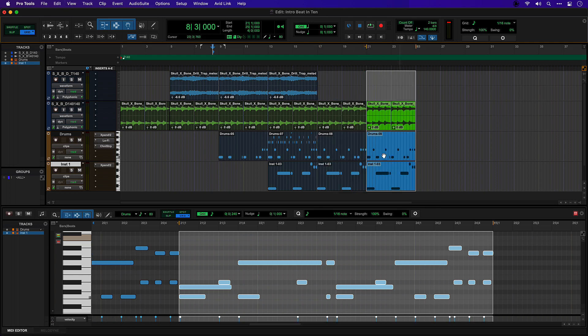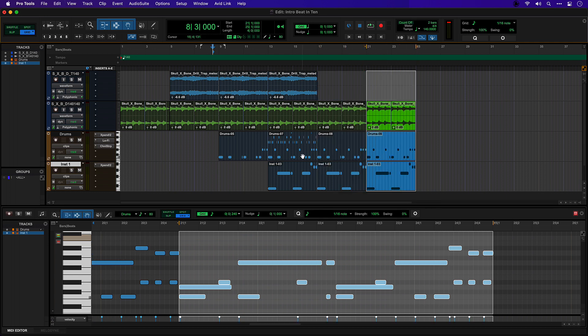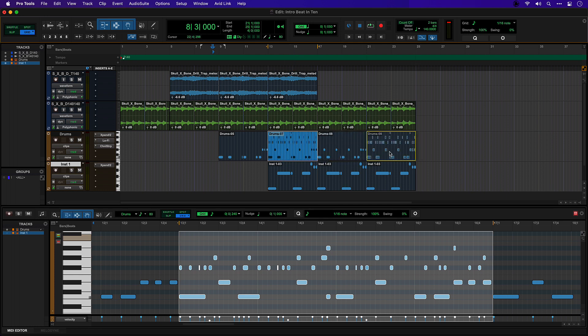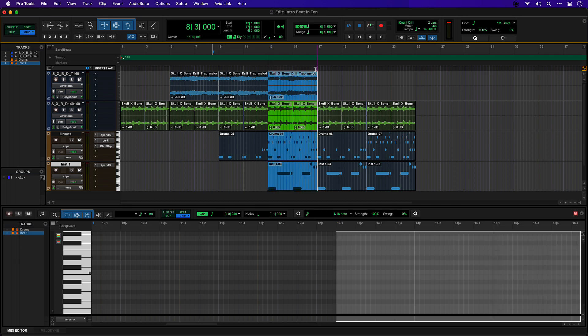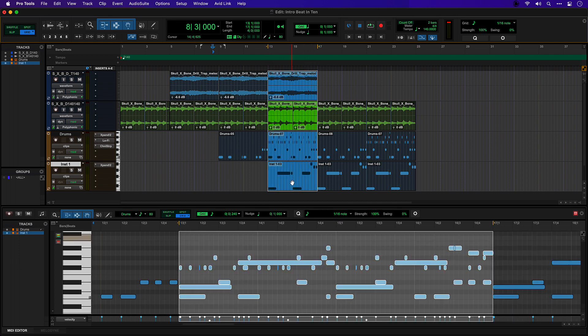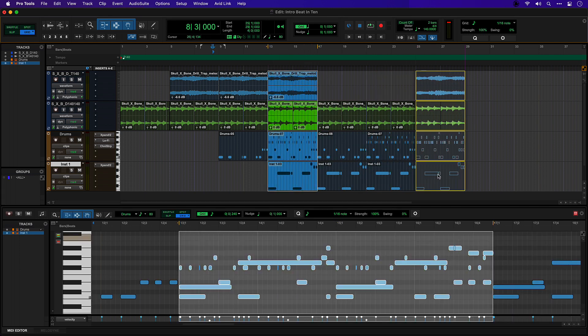We'll go again. But this time I want to bring the hats back in here, so I will Option drag the full beat version there. And then we'll come back in with the whole beat here.